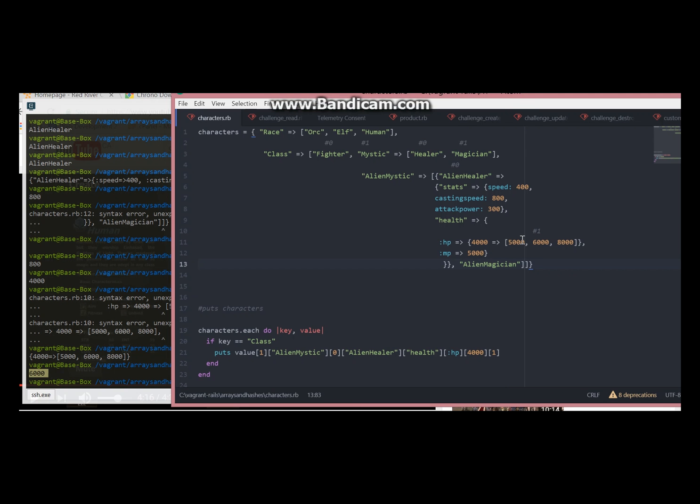So thank you for watching. I hope you enjoyed. And if you know other ways to display these nested hashes and arrays, please let me know. I would really appreciate it. Thank you.